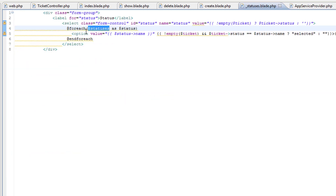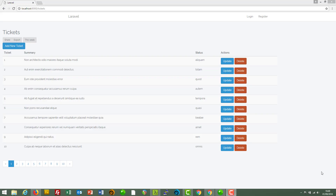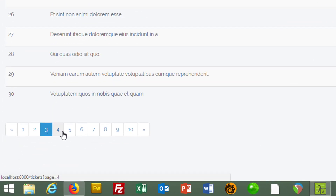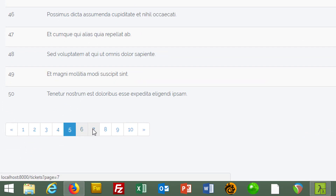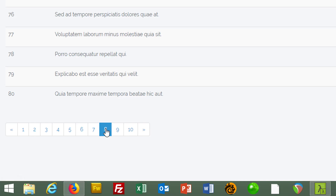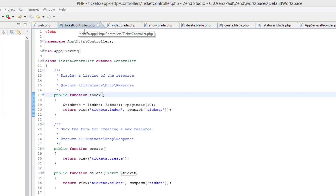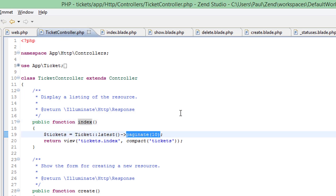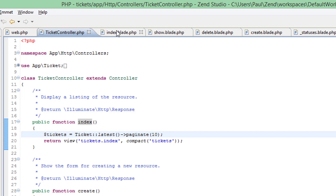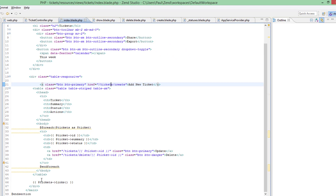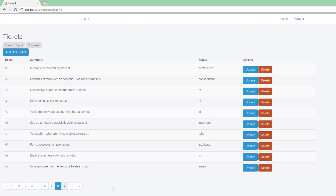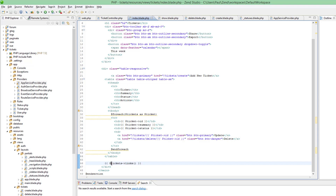That's where the statuses come from. Before we go, let's recap pagination. We're fetching 10 rows from the database per page and we've got fancy pagination links at the bottom. The starting point is in ticket controller's index method where we call paginate(10) — that brings back the next 10 rows. In the index view, at the bottom, it's as easy as adding one line of code to get the pagination links. How easy is that!